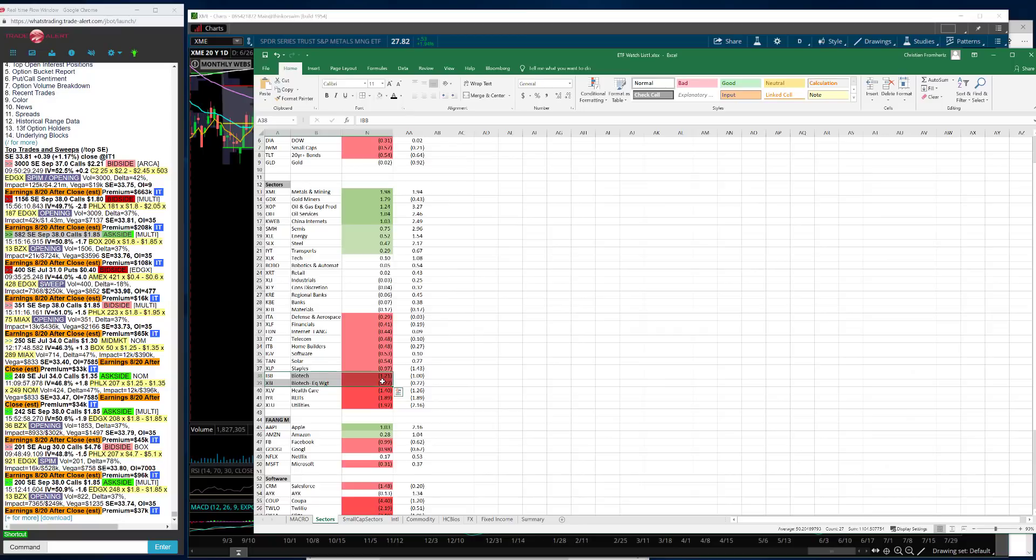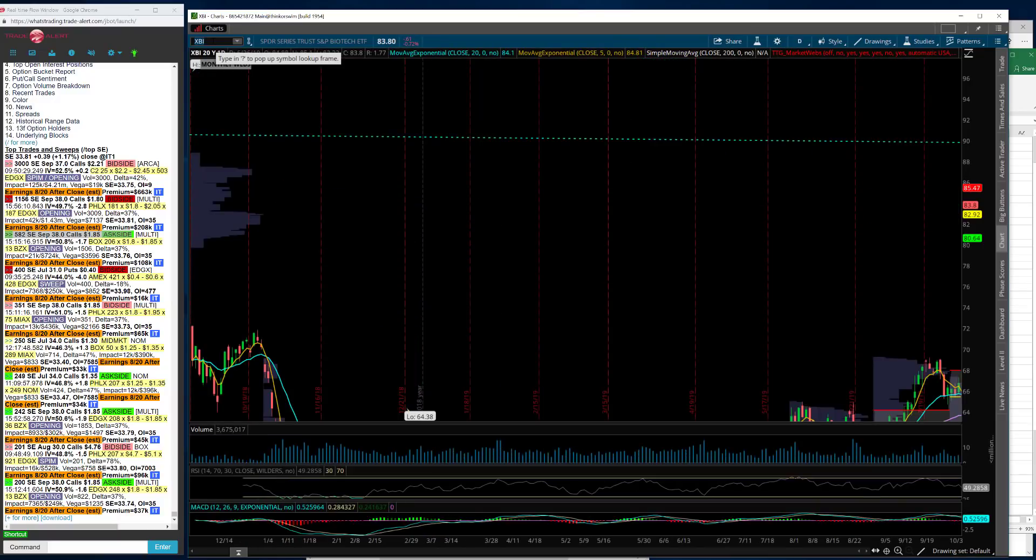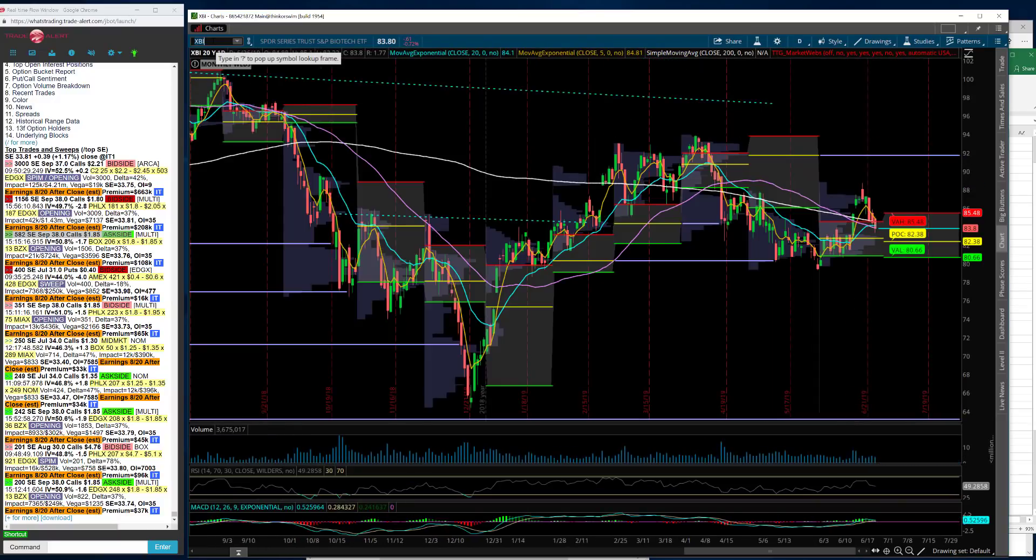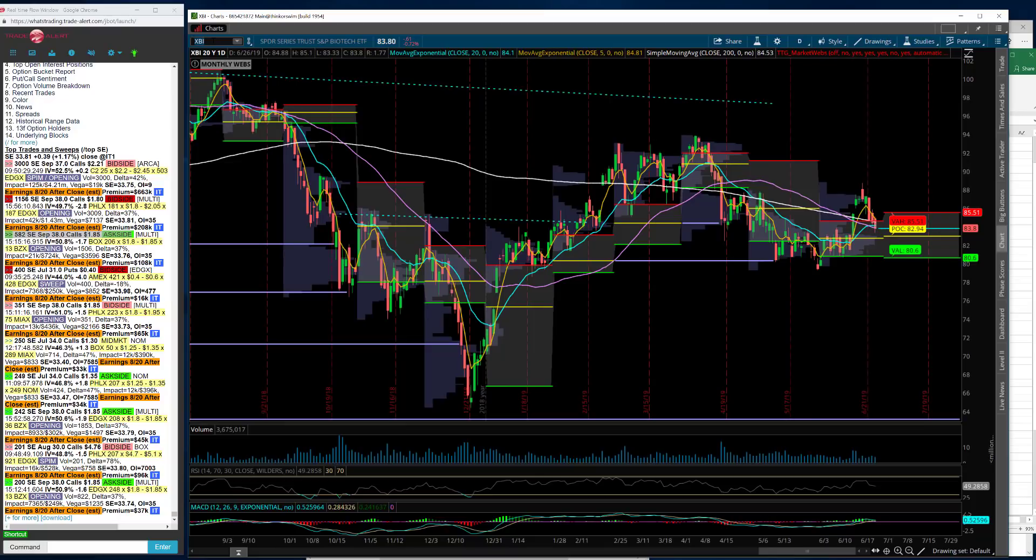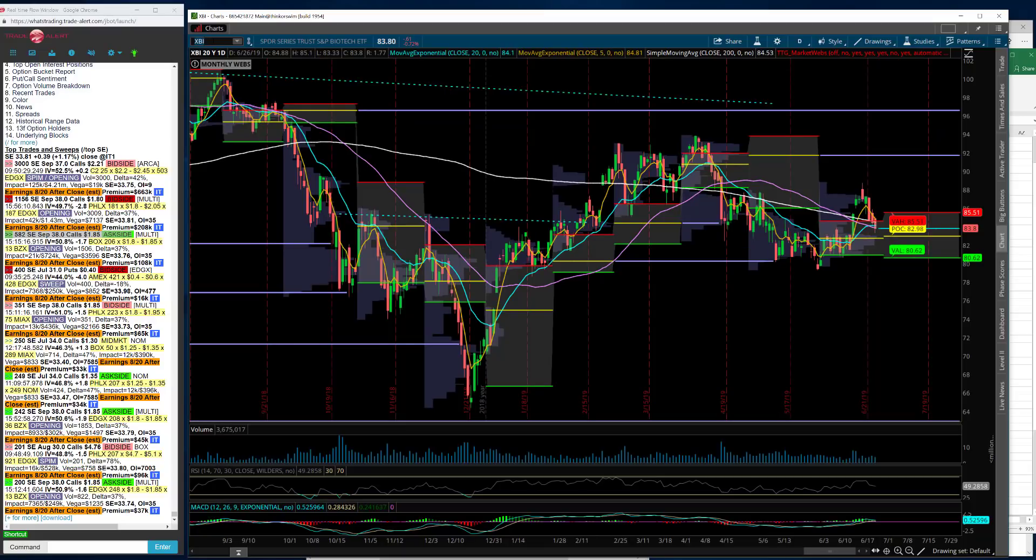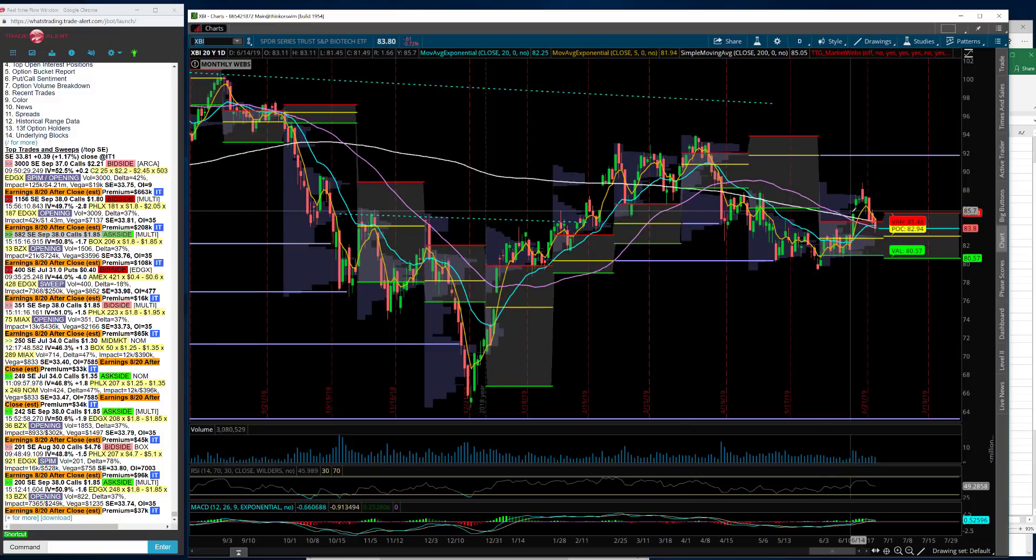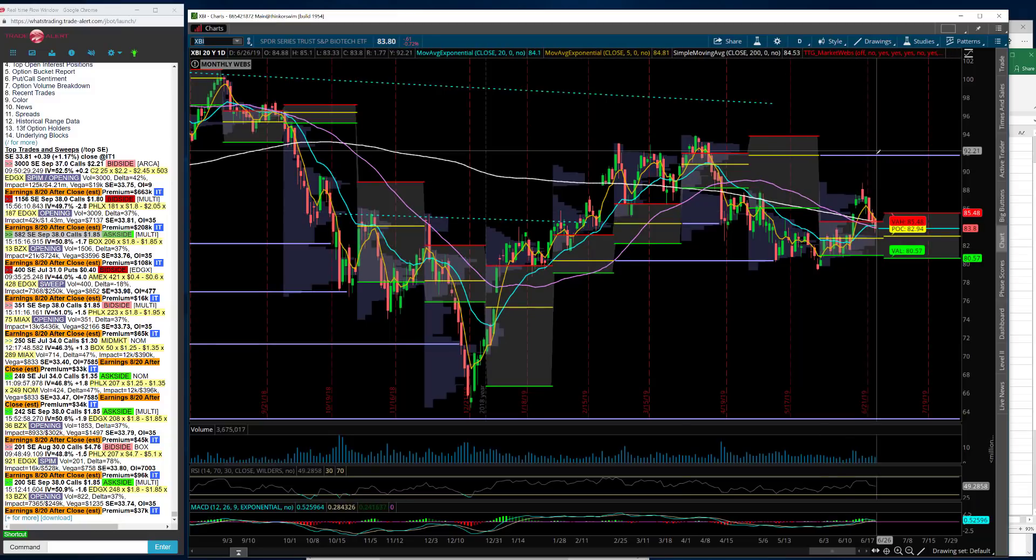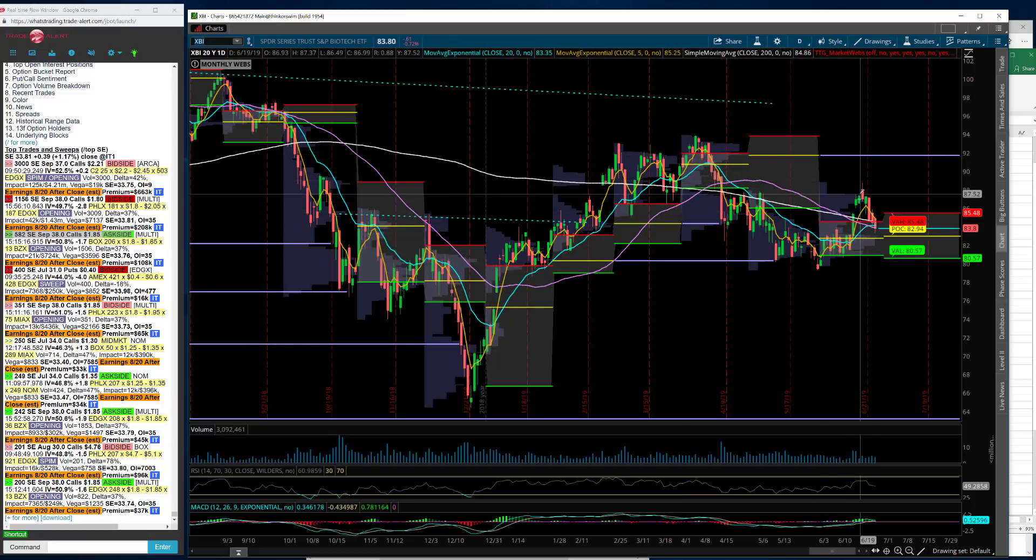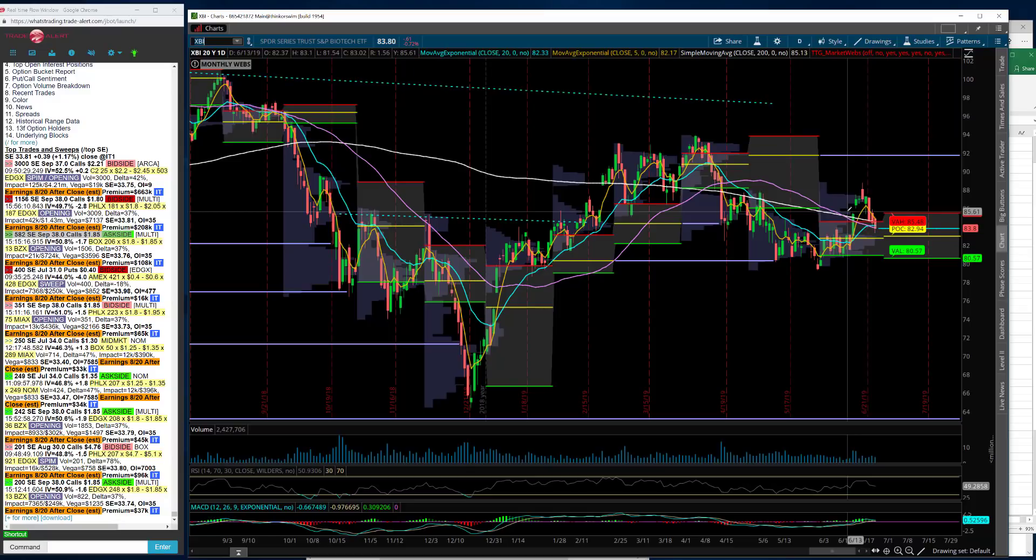XBI, which was a trade that I was in, I got stopped out on this today on the 200 day moving average again trading stock. It's tough to cheer about a loser, but I did not trade this in options. I've lost a couple hundred dollars on going long a hundred shares of XBI. If I would have traded it in options, it probably would have been a much bigger loser because that gets magnified.